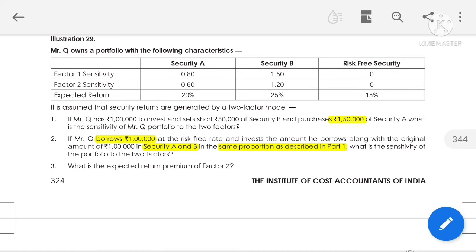For the second point, Mr. Q borrows ₹1 lakh, so he has a total of ₹2 lakh. He invests the borrowed amount along with the original amount — ₹1 lakh in Securities A and B. Instead of investing ₹1 lakh in Security B, he invested another ₹1 lakh in Security A, making a total of ₹3 lakh in Security A. The question asks for the sensitivity of the portfolio to the two factors, and the third point asks for the expected return premium for Factor 2, referring to Factor 2 sensitivities 0.60 and 1.20.